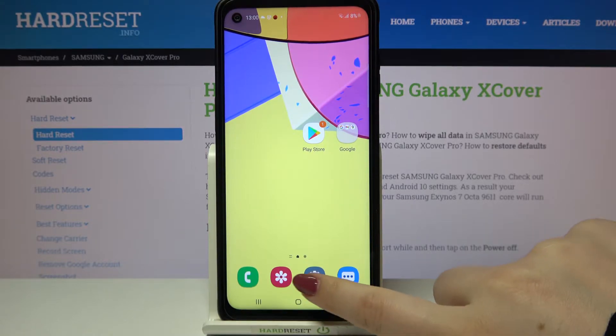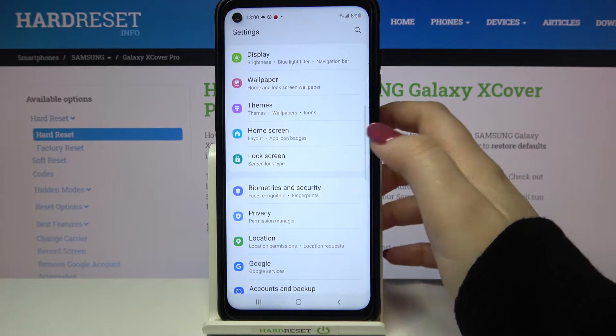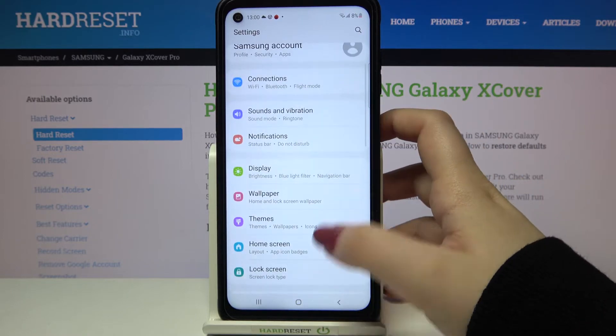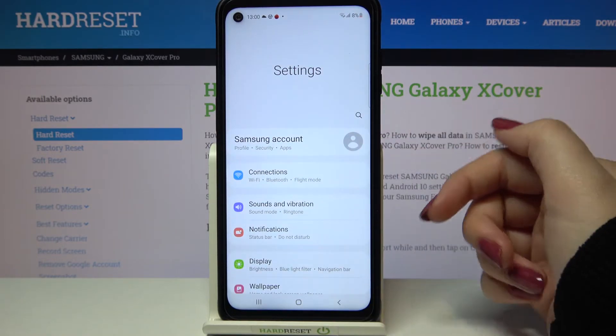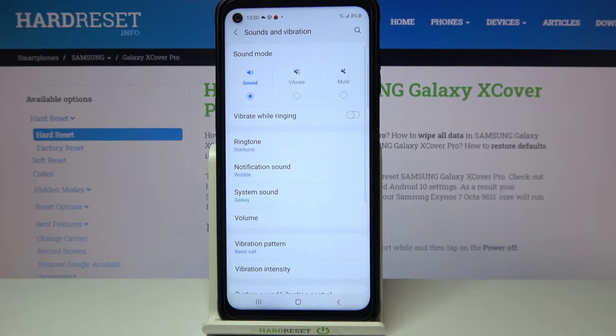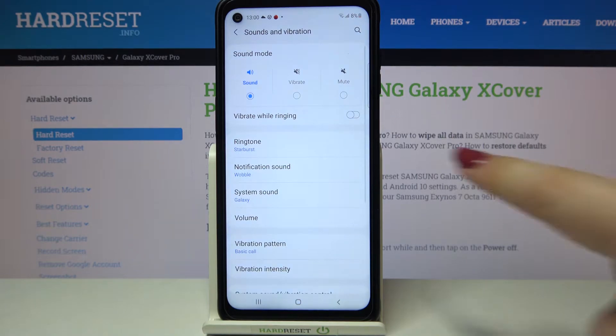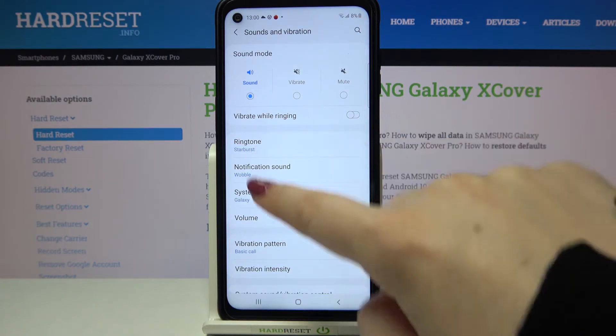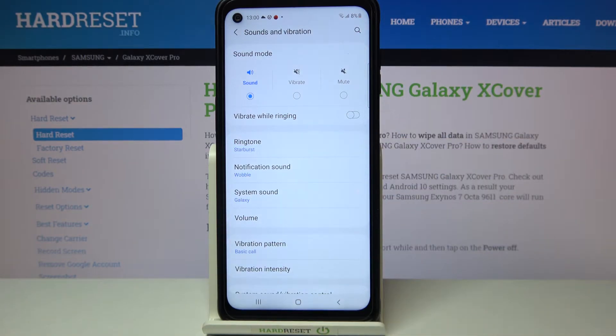Firstly we have to enter the Settings, and here let's find Sounds and Vibration — it should be on the second position. Let's tap on it and here we've got the whole ringtone section.